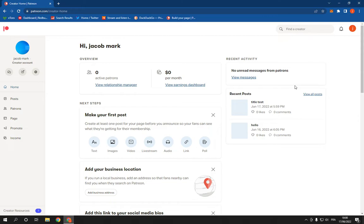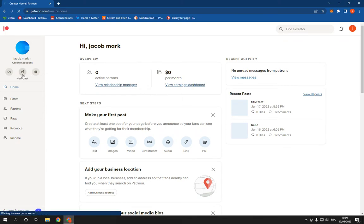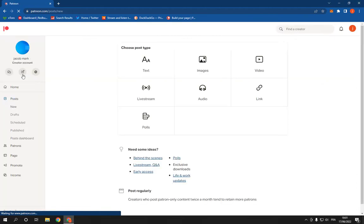Now go right here under your name. You will find this new post option. Click on it.